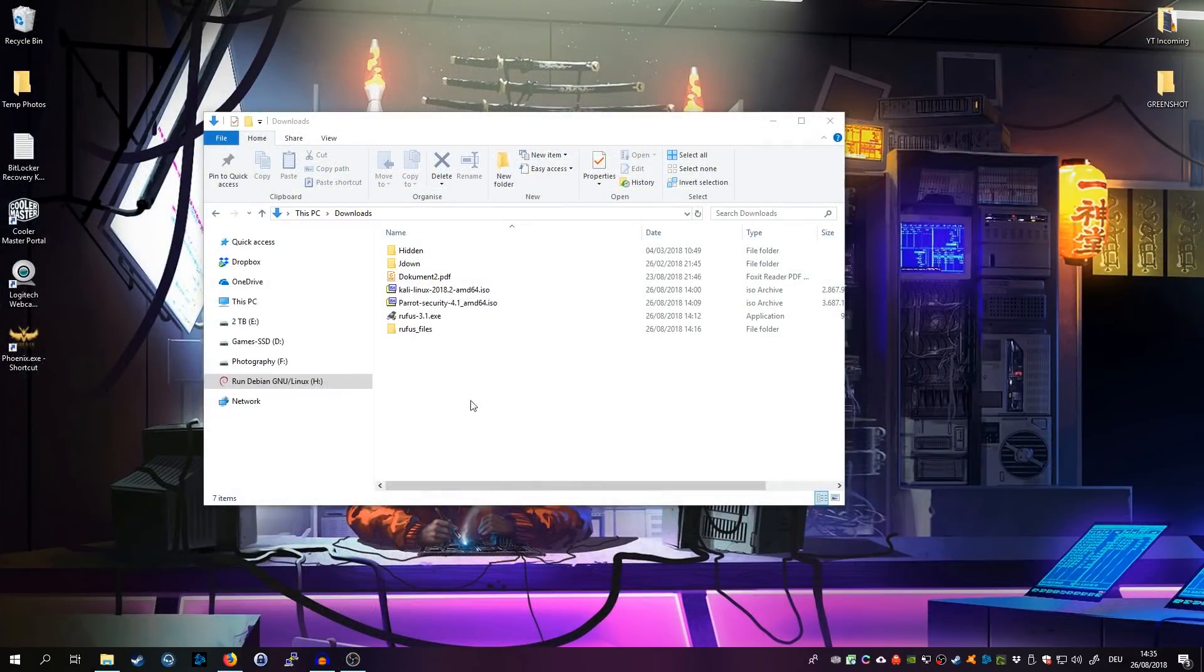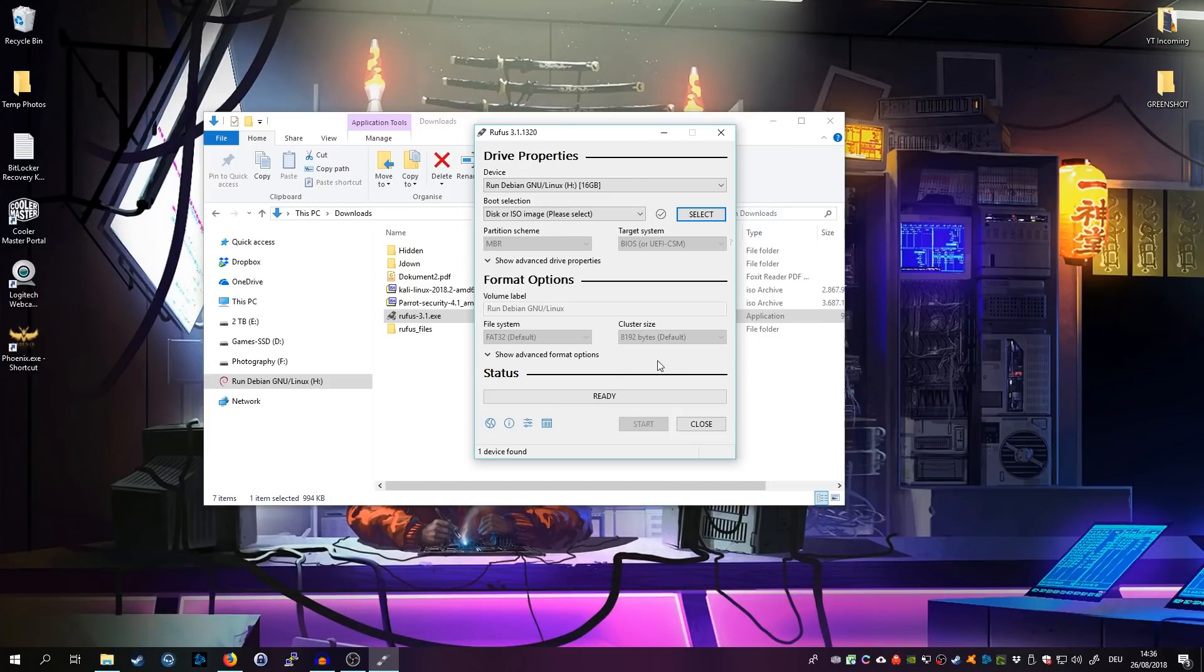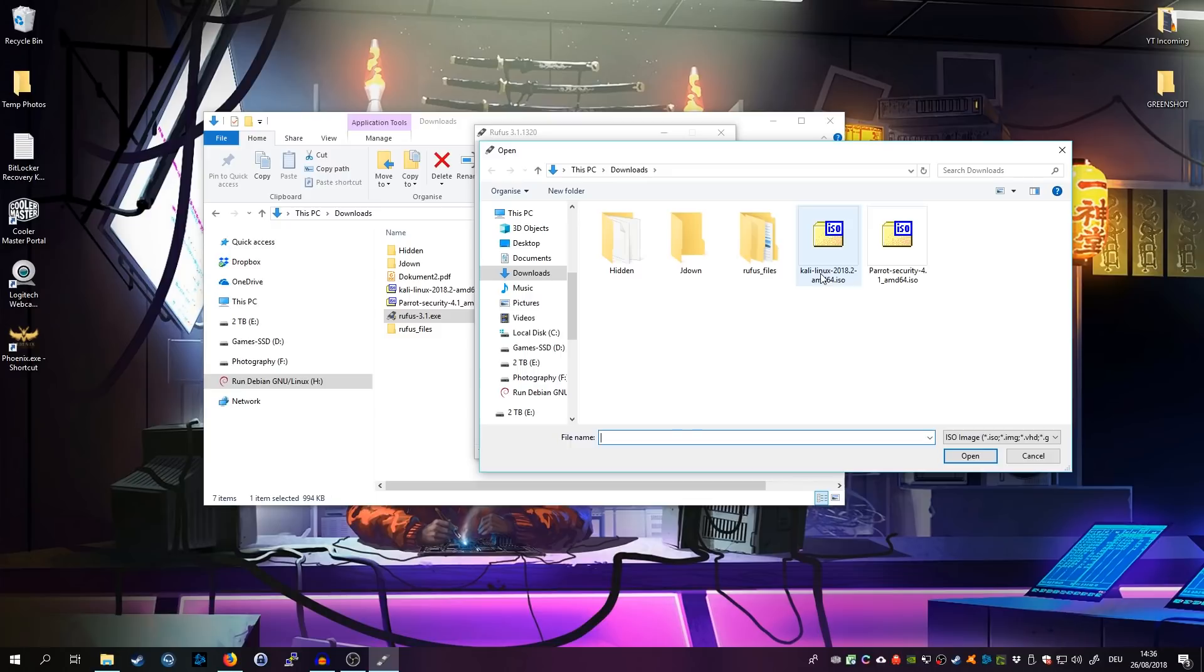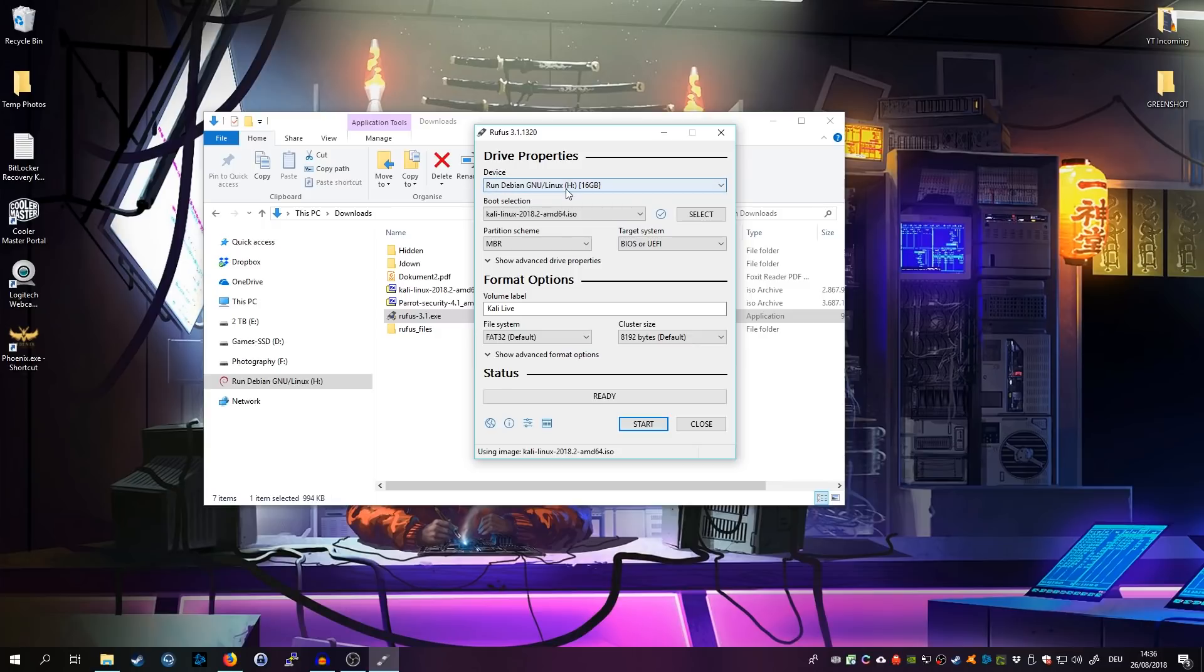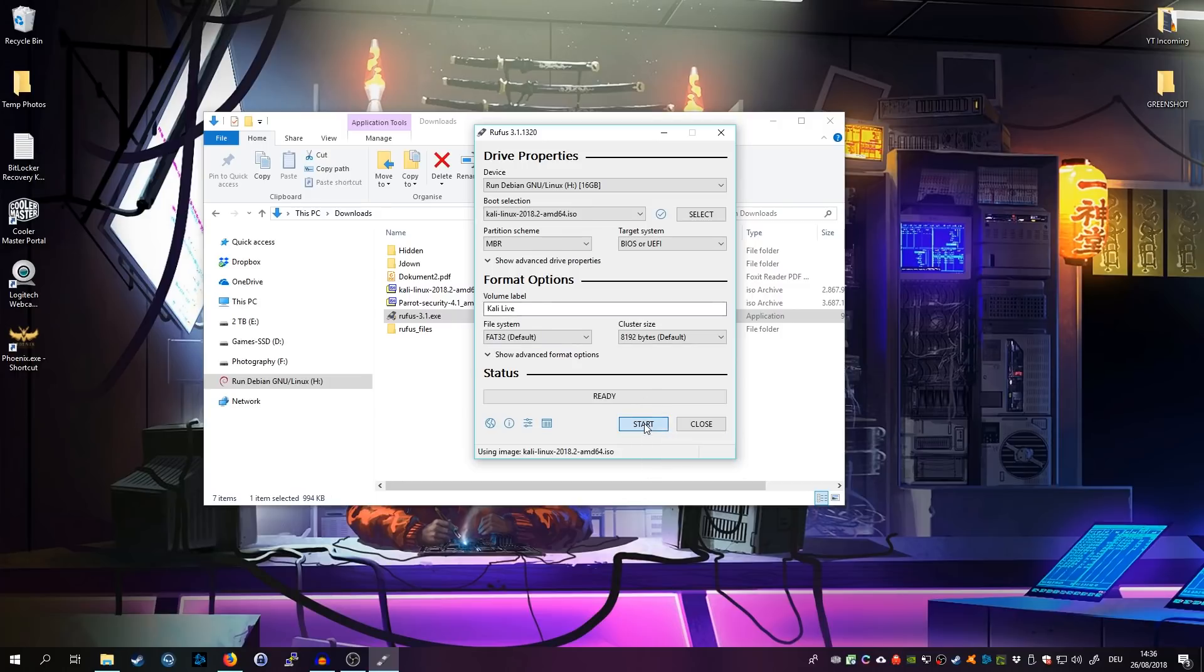Once you have downloaded both of the things, go to your download directory and double-click to start Rufus. Then go ahead and click on select and choose the Kali Linux ISO image.